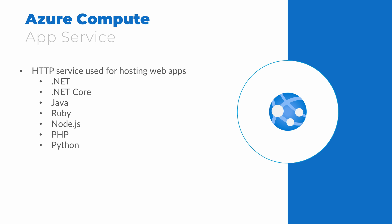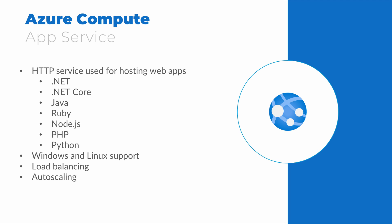An app service is an HTTP-based service used for hosting web apps. This is a Platform as a Service or PaaS offering that takes care of the underlying OS and web server, allowing us to focus on developing the application. It supports .NET, .NET Core, Java, Ruby, Node.js, PHP, or Python in Windows or Linux environments. App services support load balancing across regions or the globe and auto-scaling to dynamically increase and decrease capacity based on load.